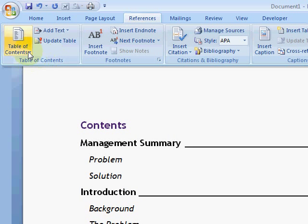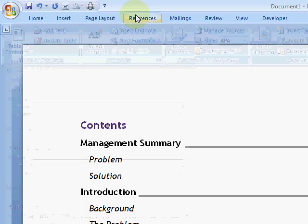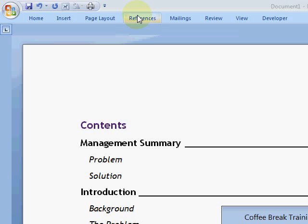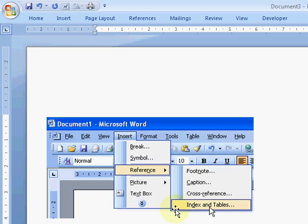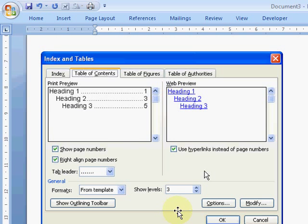References, Table of Contents, and choose the table of contents you want. In 2003 it's slightly different. In 2003 you go to the Insert menu, Reference, Index and Tables, and you'll get a dialog box. In that dialog box you simply hit OK and it'll put the table of contents in for you.